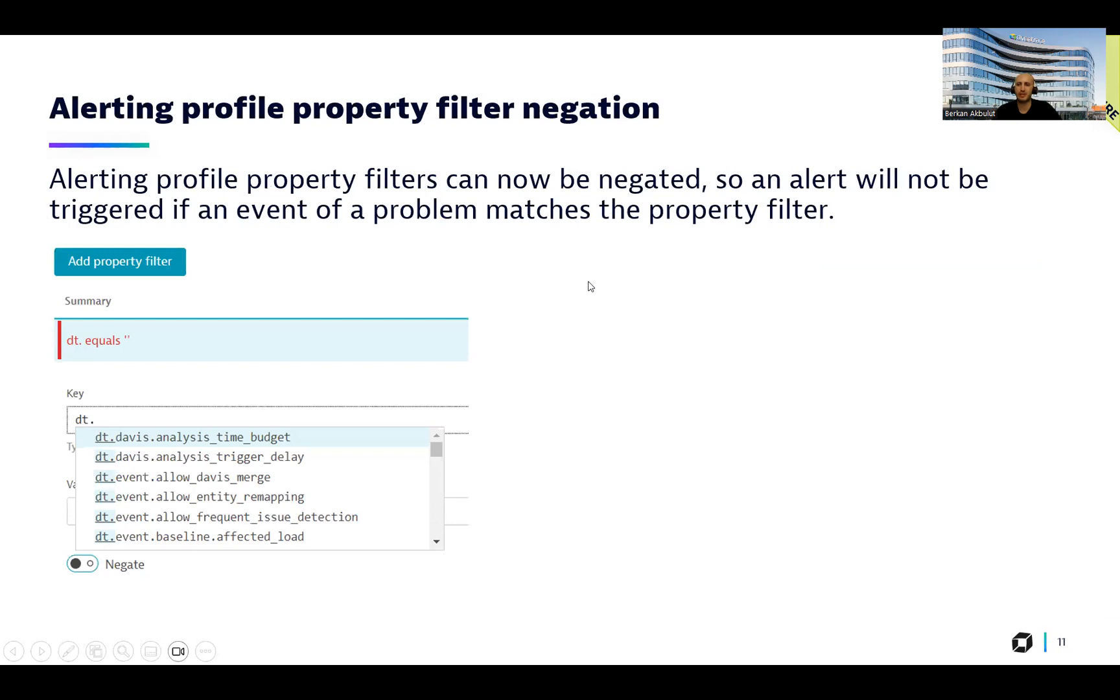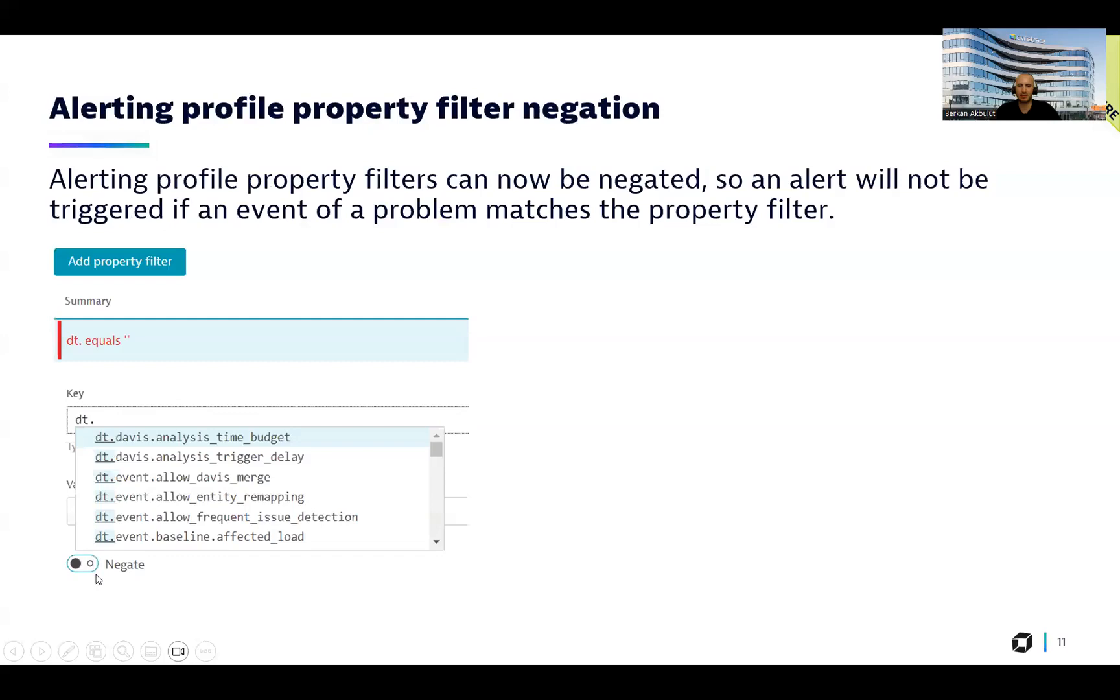On the infra side, we introduced alerting profile property filter negation functionality. This is the button exactly that you can see from here. So there will be no alerts if an event of a problem makes the property filter here.